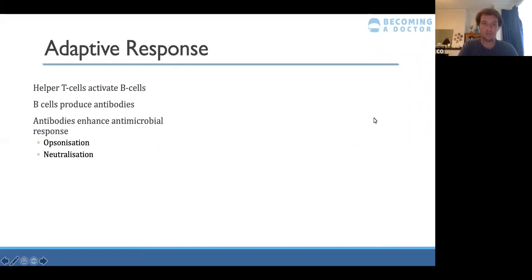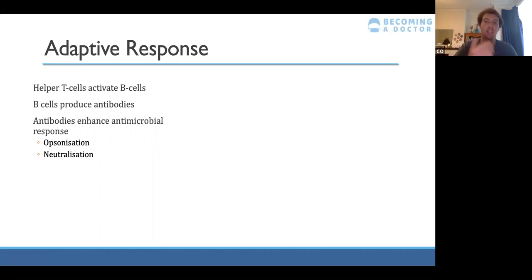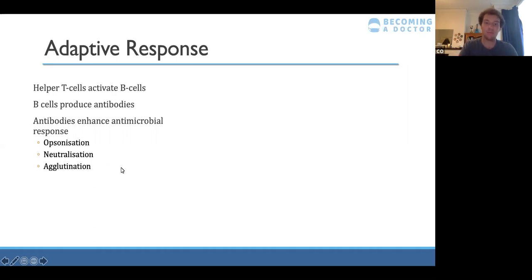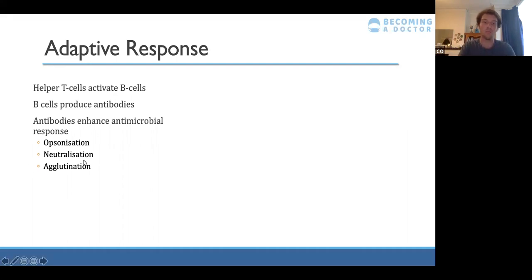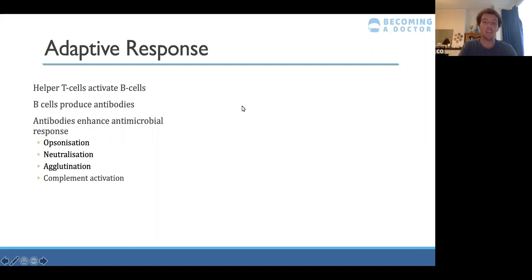Second is neutralization — directly stopping harmful proteins or molecules produced by the bacteria or virus by binding to them. Third is agglutination — clumping infected cells together, making it easier for phagocytes to destroy multiple cells at once. Fourth is complement activation — antibodies trigger the complement system, a complex set of proteins that helps produce inflammation, recruiting more white cells to the infection site.